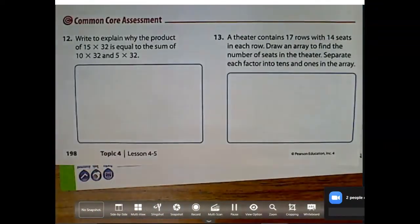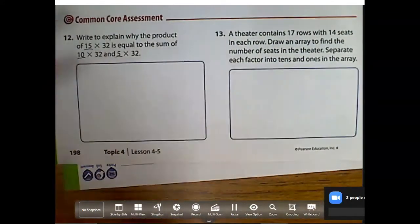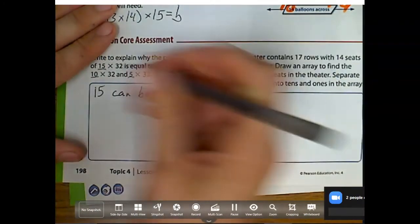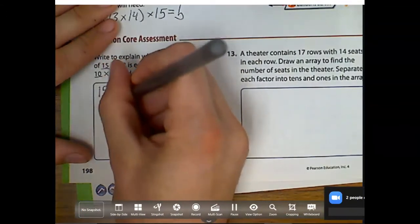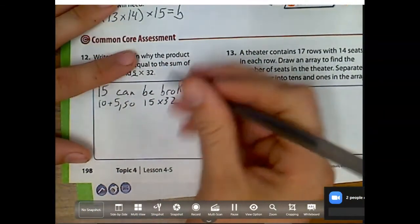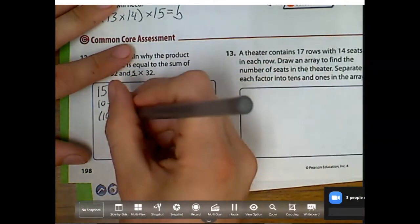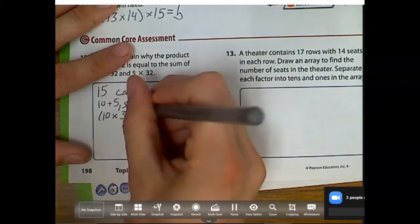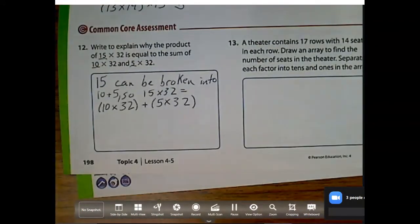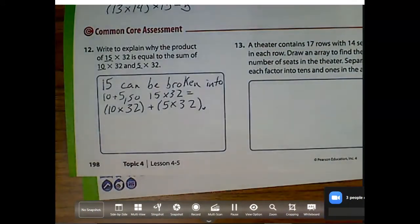Number 12: write to explain why the product of 15 times 32 is equal to the sum of 10 times 32 and 5 times 32. Well, I notice 10 and 5 is equal to 15 — that's kind of what I've been doing this whole time. So: 15 can be broken into 10 plus 5. And then, 15 times 32 can equal 10 times 32, because it just wants me to explain why they are the same.